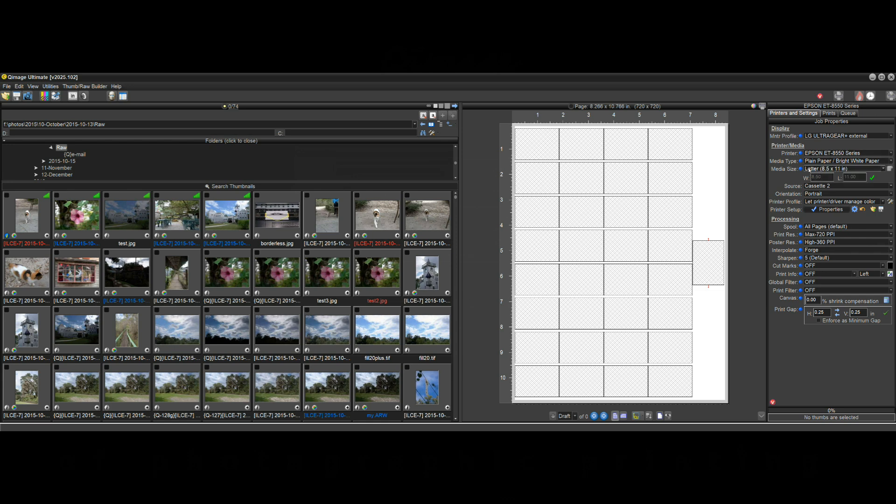And the reason you want to do that is because obviously every printer, every driver, every paper type and paper size will have different margins and all of that needs to be set in place before you start your layout so that QImage knows how to lay out your photos.